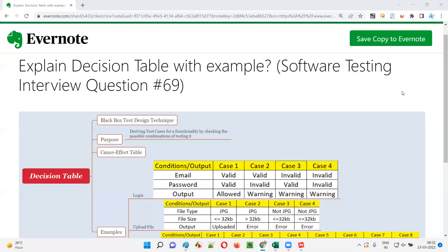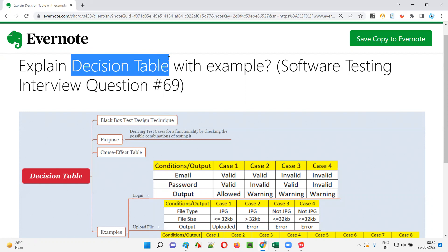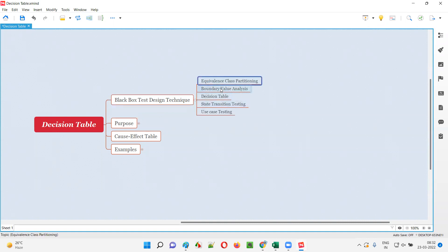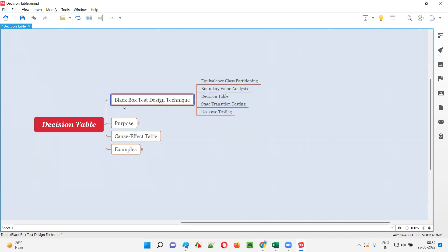Welcome to this session. I'm going to answer software testing interview question 69: explain decision table with example. Decision table is one of the black box test design techniques. There are several black box test design techniques like equivalence class partitioning, boundary value analysis, decision table, state transition testing, and use case testing. Decision table is one of them.